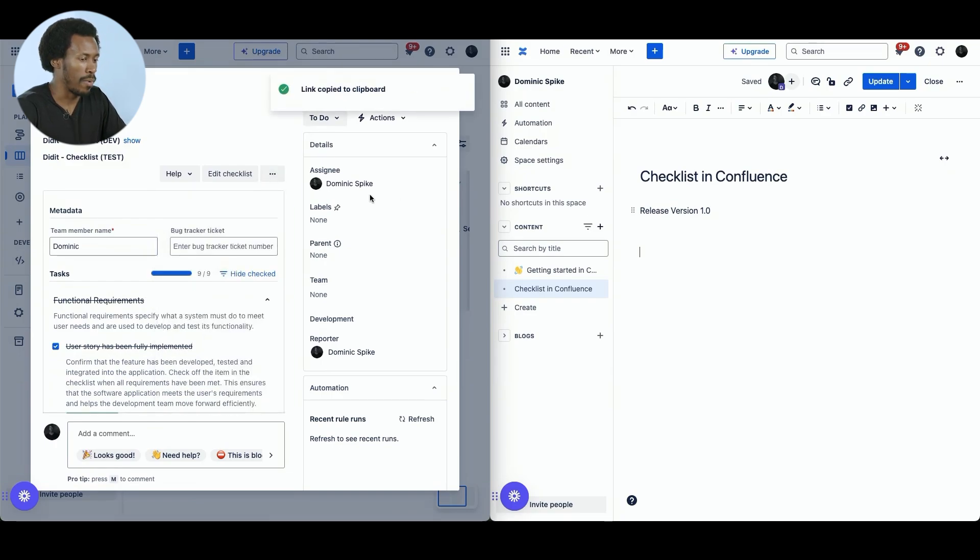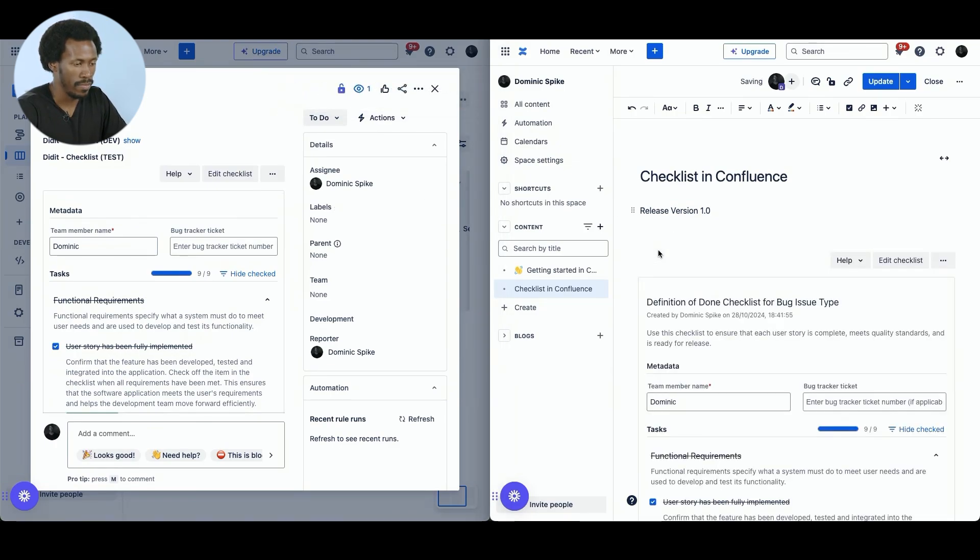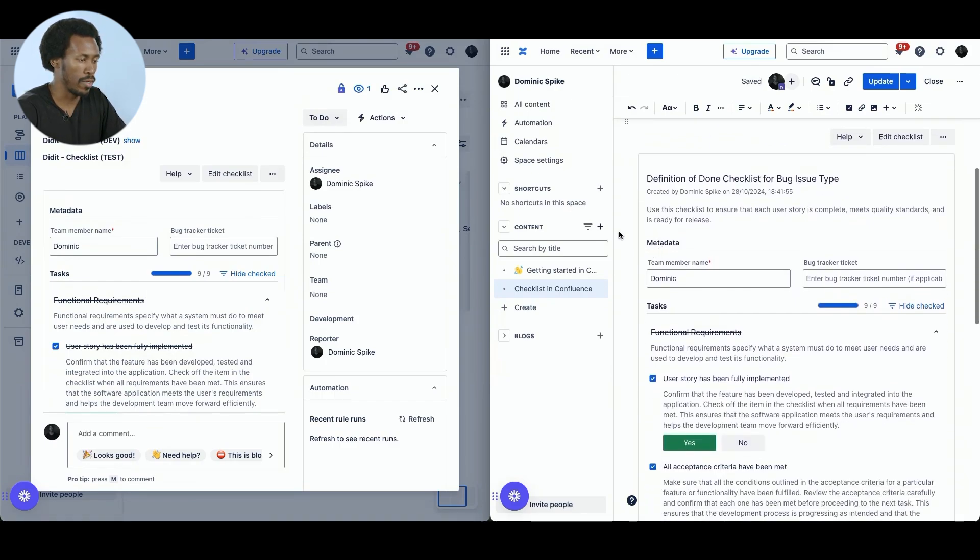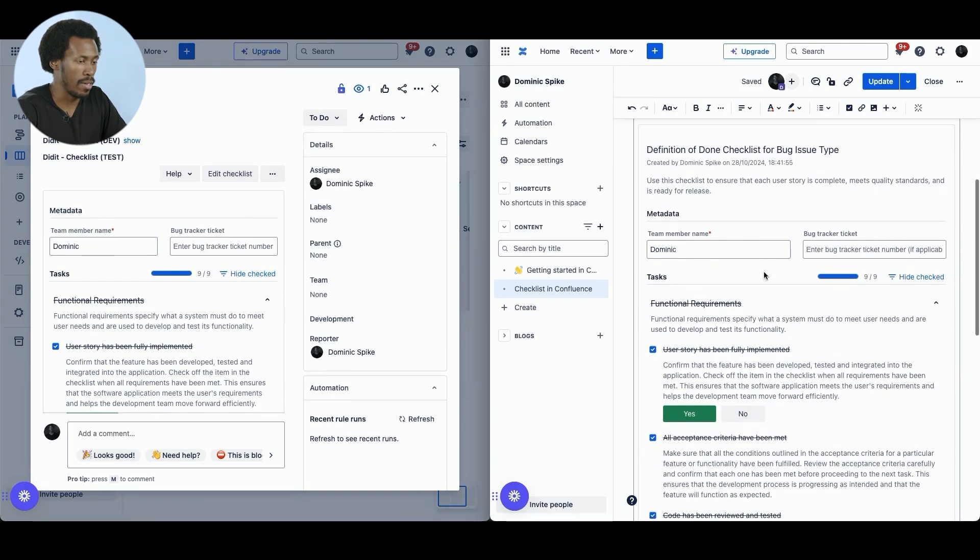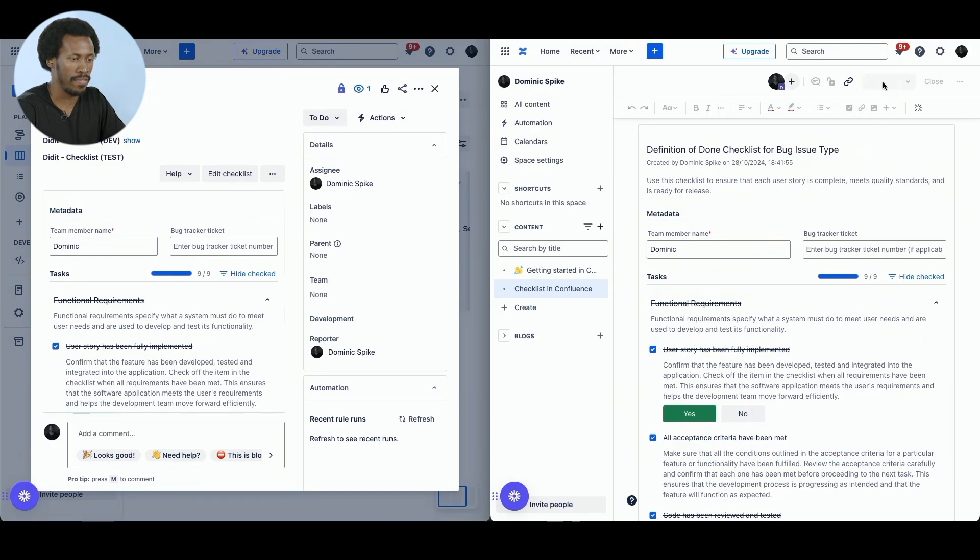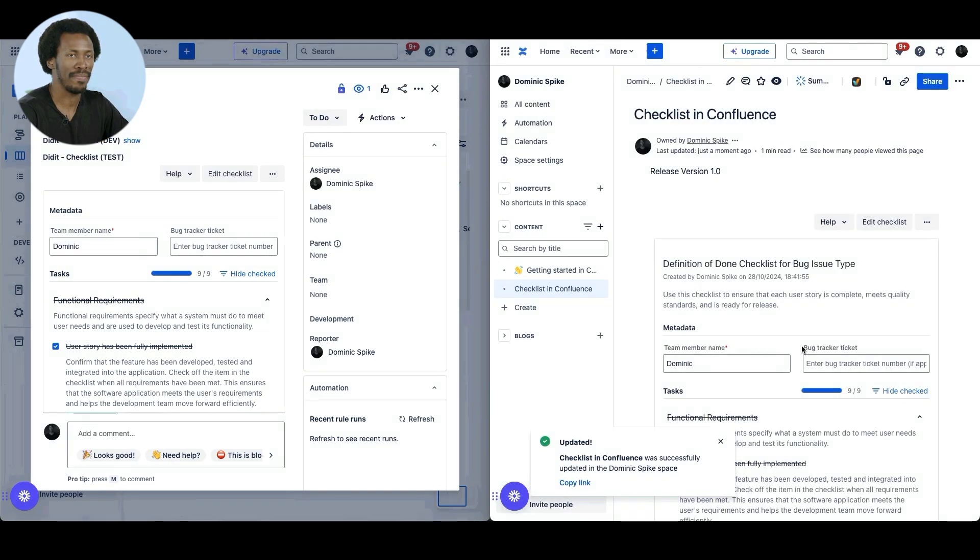On my right hand side, I already have Confluence open, so let's paste it in there. Voila, we have it right here. Our checklist existing both in JIRA and in Confluence. A seamless integration that is an amazing attribute of the Did It Checklist application. Just save and there we go.